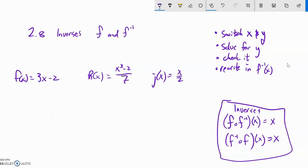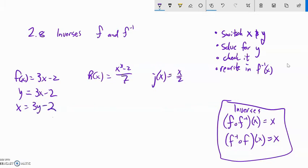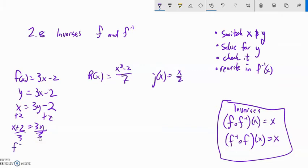Here are three functions, and let's go ahead and find the inverse of each assuming it exists. I'm going to replace the function notation with y and switch x and y so my output becomes input and input becomes output. Now I'm going to solve for y — get that output spot all alone. Add 2 to both sides: x plus 2 equals 3y. Divide everything by 3. There it is — that's my inverse. I could check it by plugging each into the other and making sure they both output x.